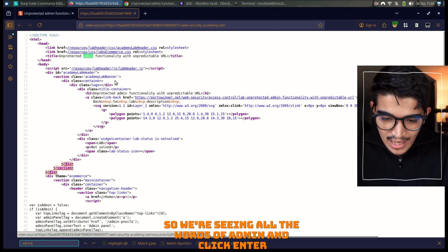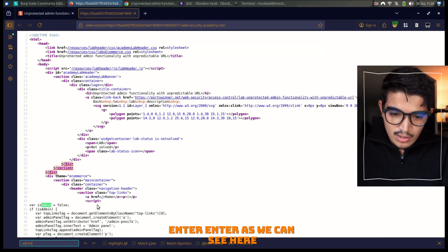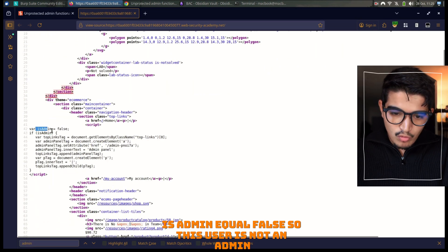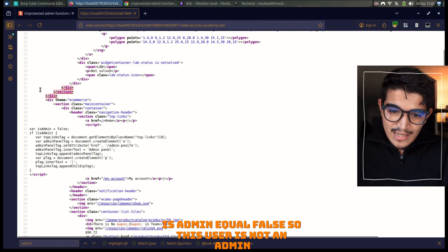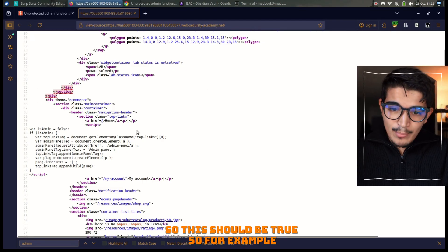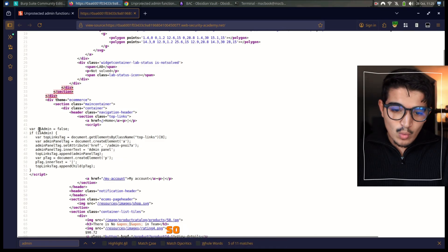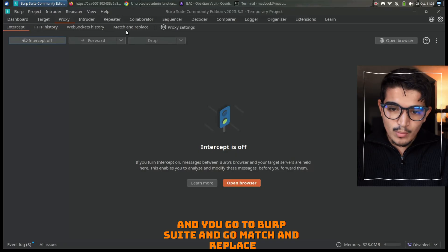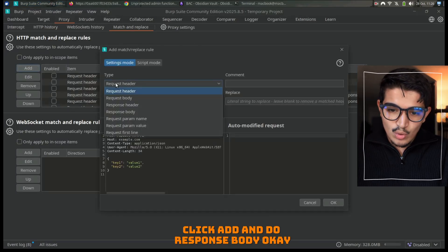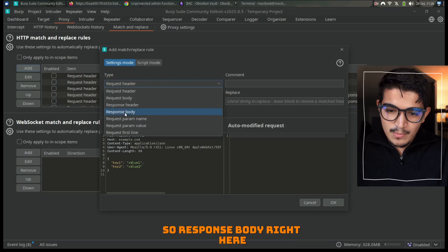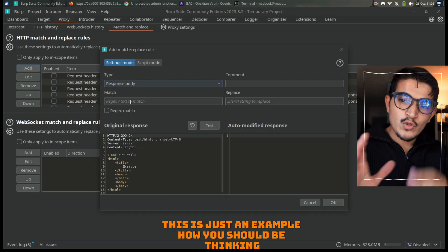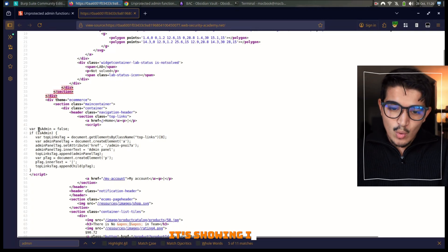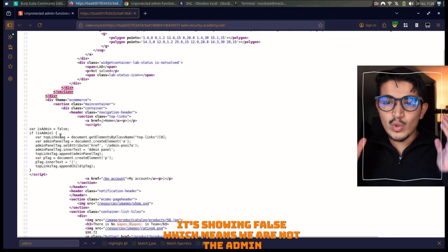So that script tag — if we do Control+F and search for 'admin', we can see all occurrences of the word 'admin'. As we can see here, there is a variable called `isAdmin` equal to `false`. So this user is not an admin — this should be `true`. So for example, you go to Burp Suite and go to Match and Replace, click Add, and do Response Body. This is just an example of how you should be thinking.